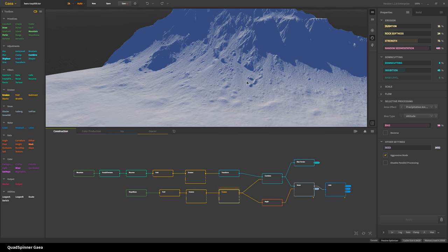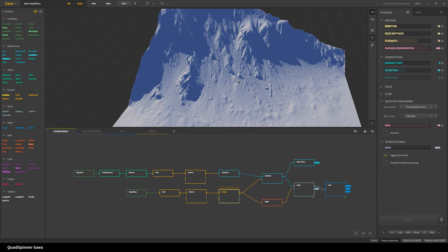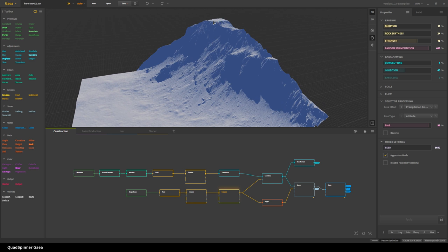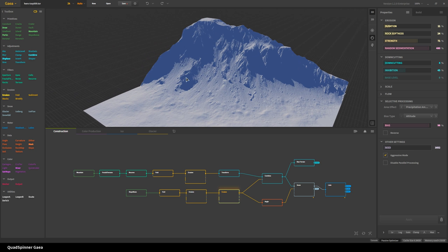To give it momentum without overpowering the terrain, I used selective processing — I'm using the area effect for precipitation amount and the bias type was altitude. I'm just covering the top 4%, so only that little bit gets the precipitation that makes the erosion process work. Everything flows down, the bottom part remains largely untouched by direct erosion but gets secondary erosion from debris flowing down.